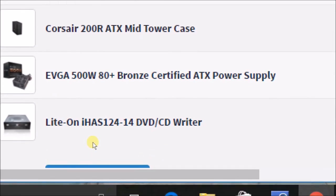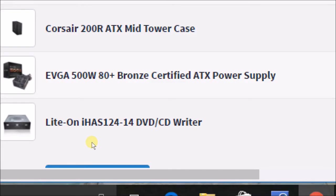The case I'm going for is actually going to be the Corsair 100R ATX mid-tower, not the 200R but the 100R. The reason I'm choosing this is because this is the only one I can find.